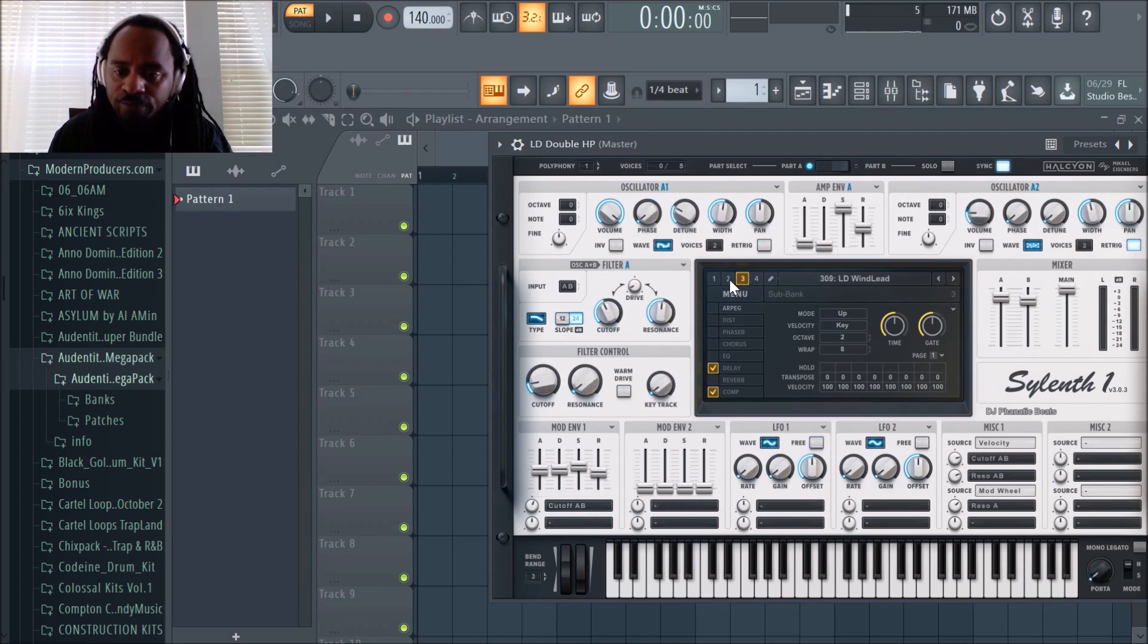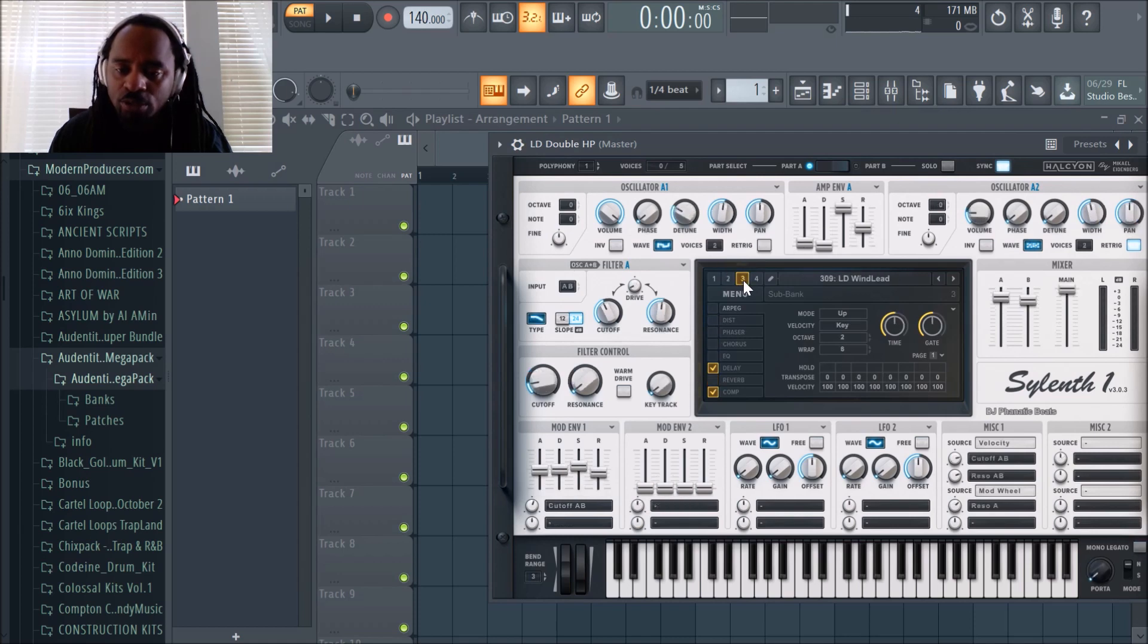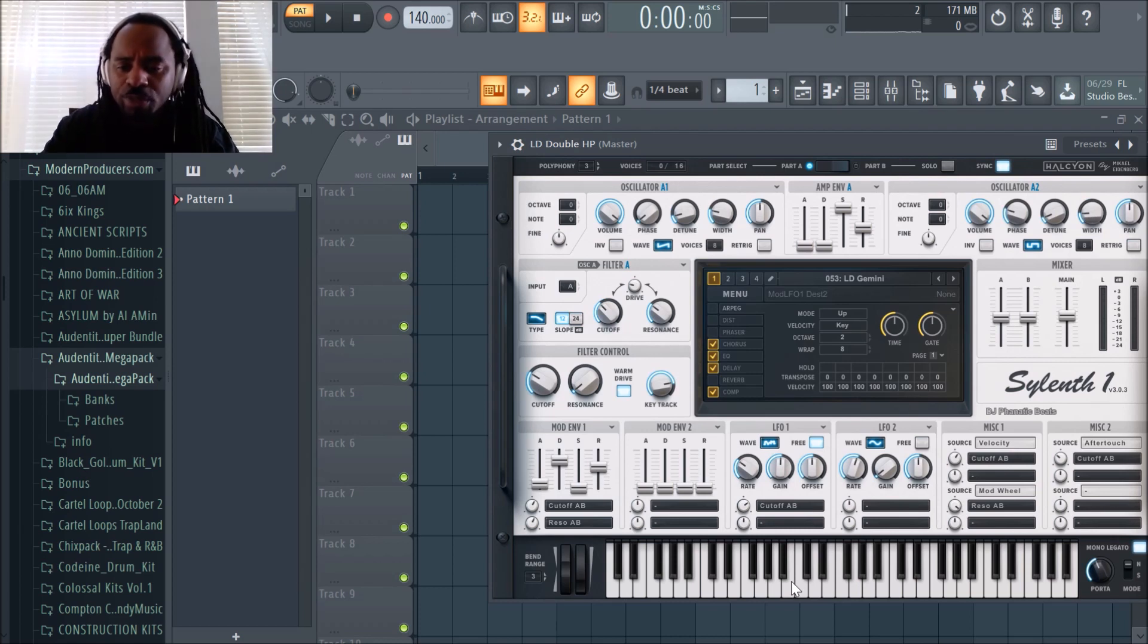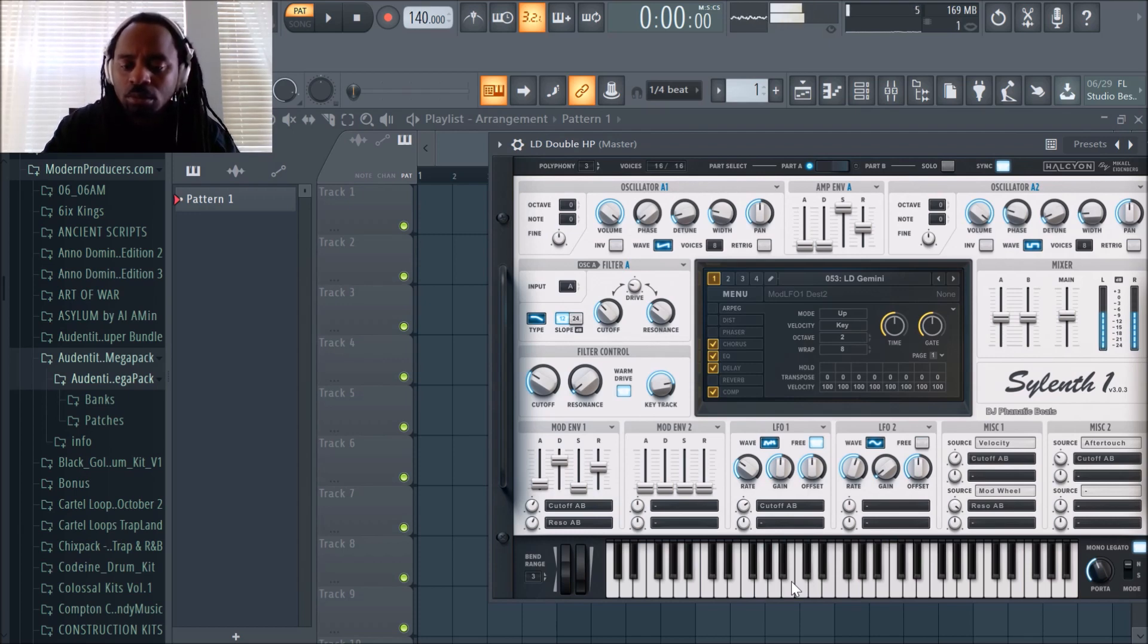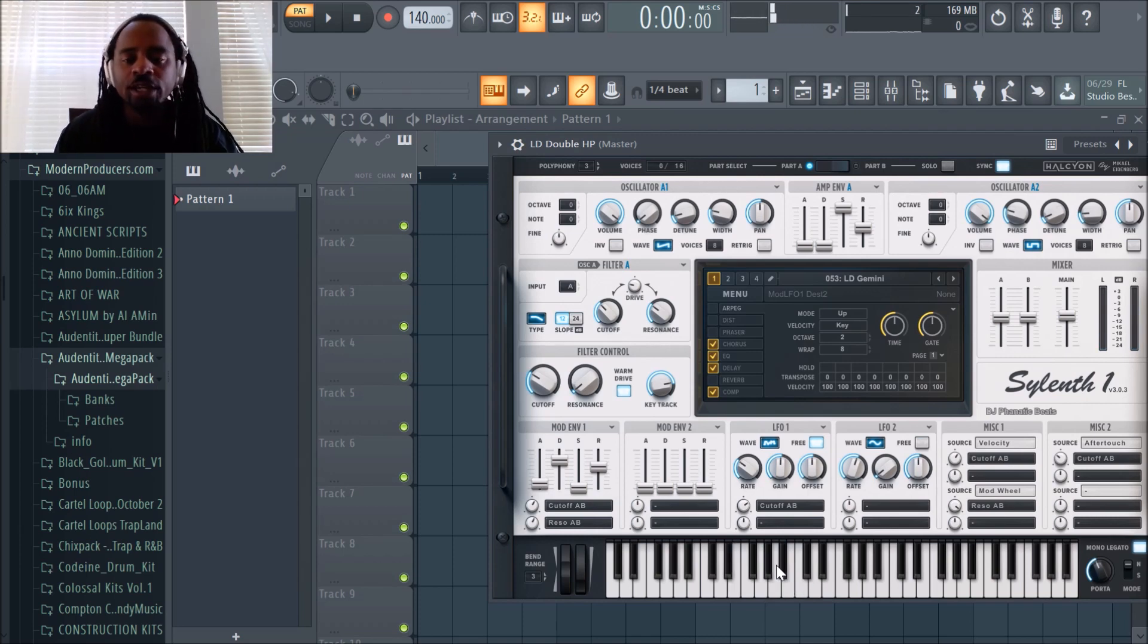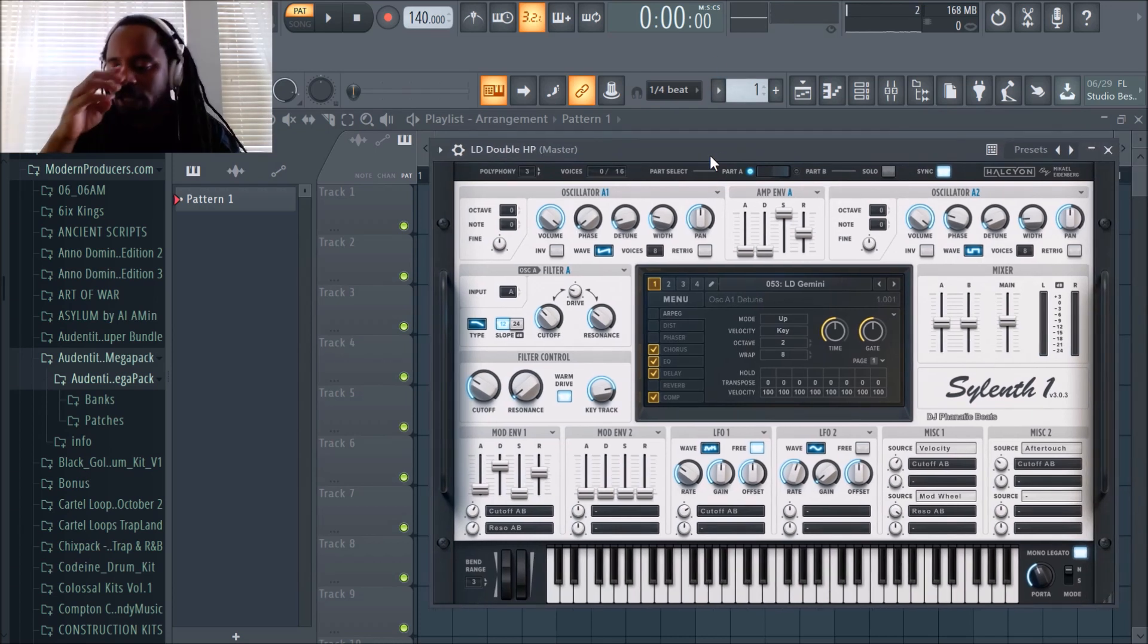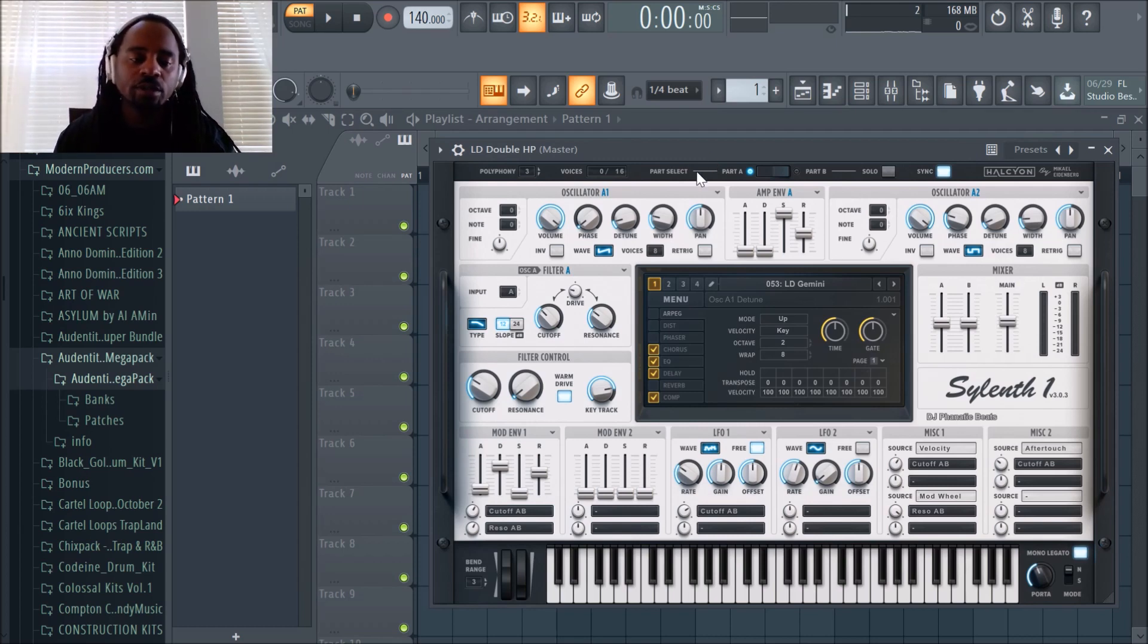What's really cool is these are all banks here and it memorizes where it was. It loads into the last patch. You notice it says 181 and these are all different banks. Let's say I want to load a bank. This is a Sylenth1 preset called Gemini. You can hear the quality of this plugin. I always enjoy how clean it sounds and how powerful it sounds.